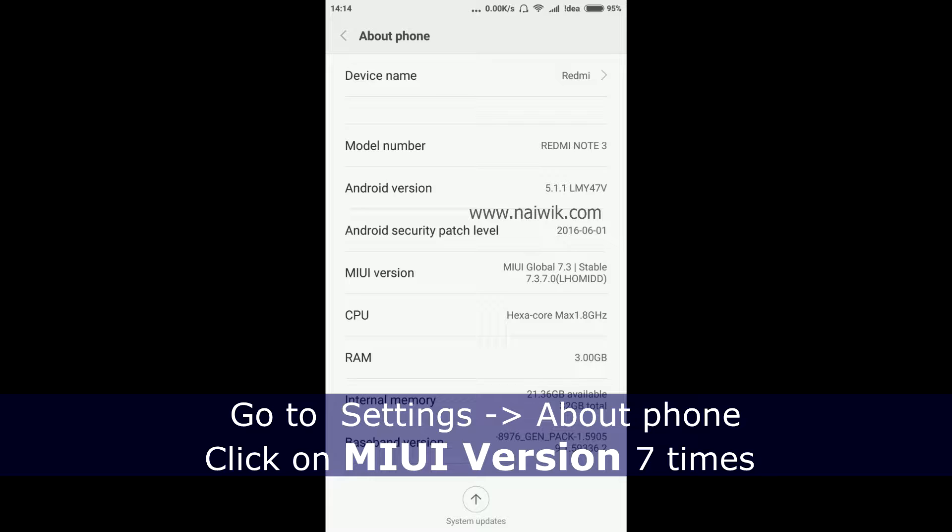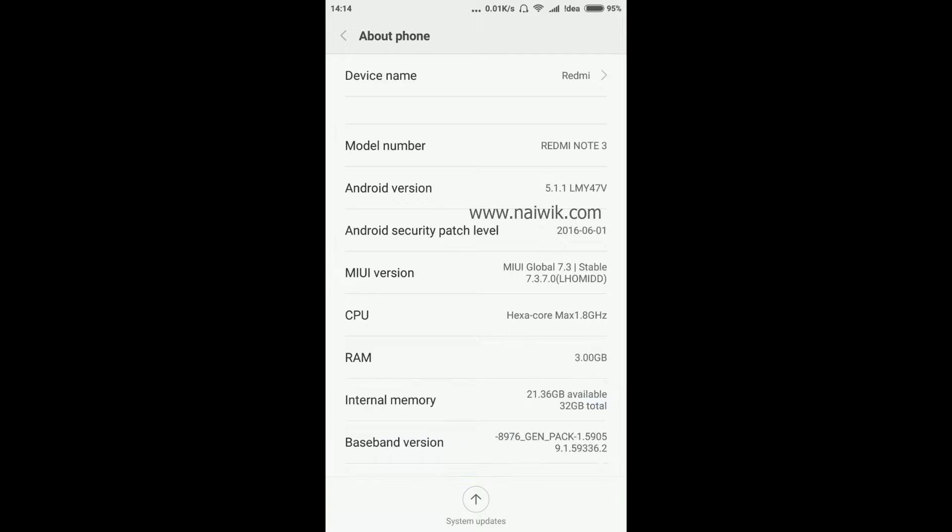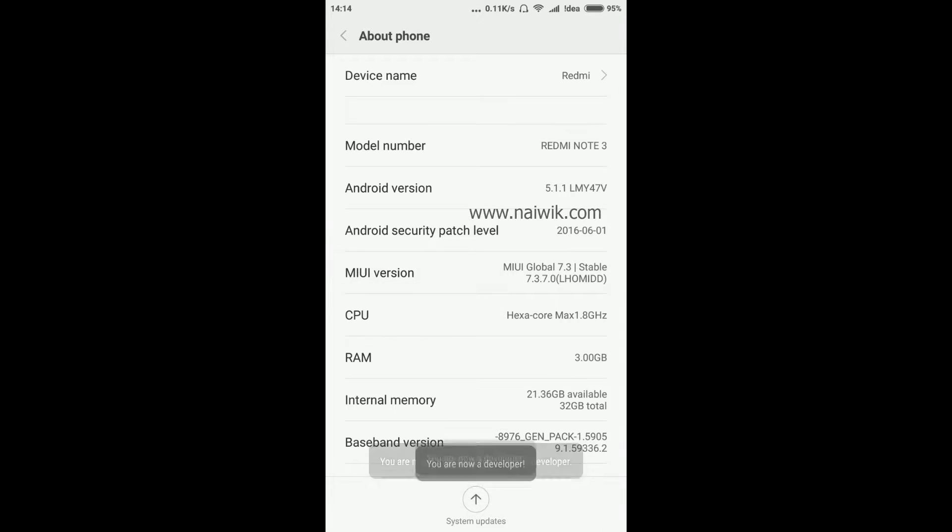Currently I have version 7.3.7. You need to click on MIUI version more than 7 times to enable developer options. Let's get started: one, two, three, four, five, six, seven. As you can see, you will get a message that you are now a developer.